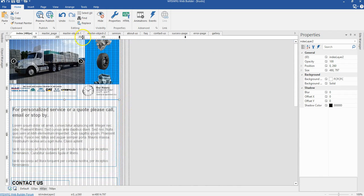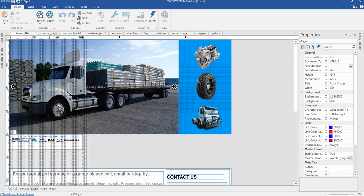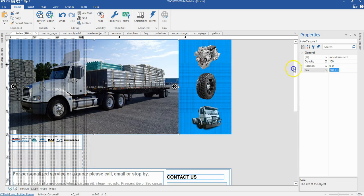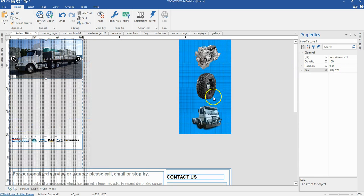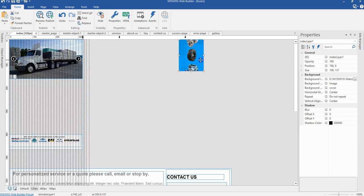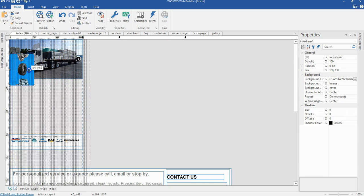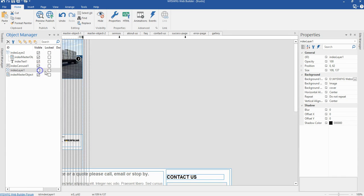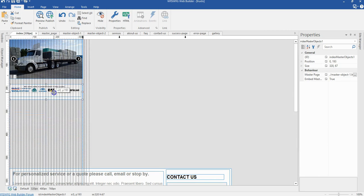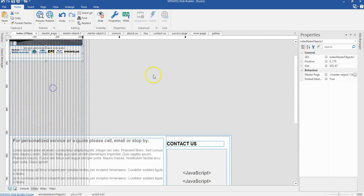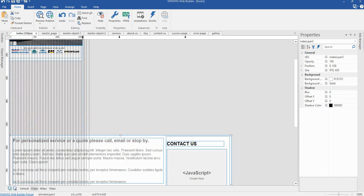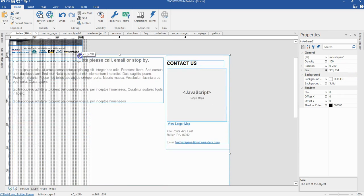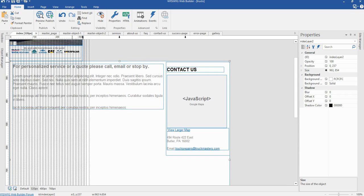Now I'm switching to the 320 pixels breakpoint. I'm going to reduce the size of my carousel to 320 by 170, then move it so I can hide it in this particular breakpoint — hiding that particular layer. I'll move this to hit this edge, expand this layer, click on it and change the size, moving it to hit the bottom edge of my master object.